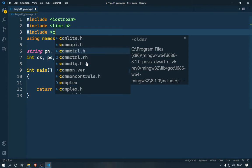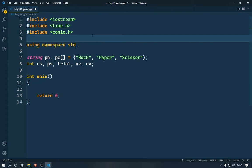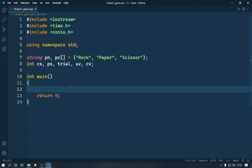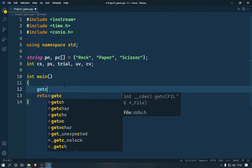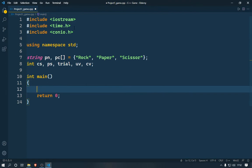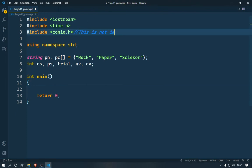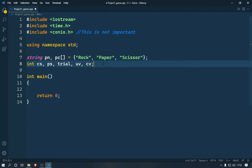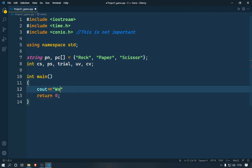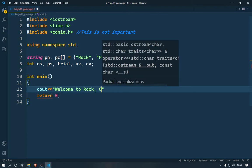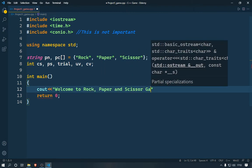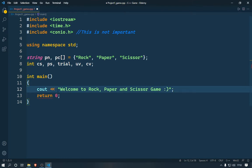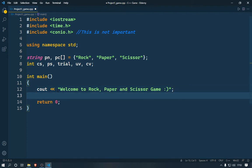So conio.h is what we're including — it's just for the getch function. That's not critically important. Once you have those global variables set up, let's get started. Once the program starts we're going to use cout to print a welcome message to the user — something like 'Welcome to Rock Paper Scissors game'.